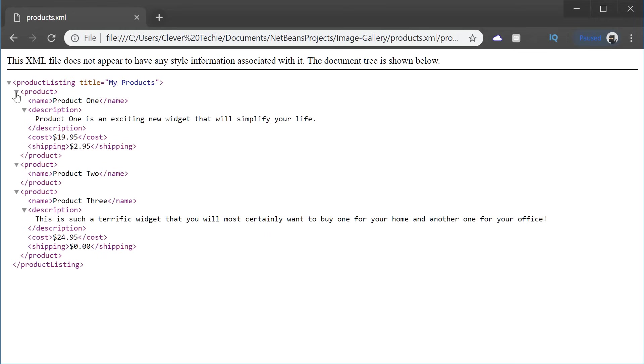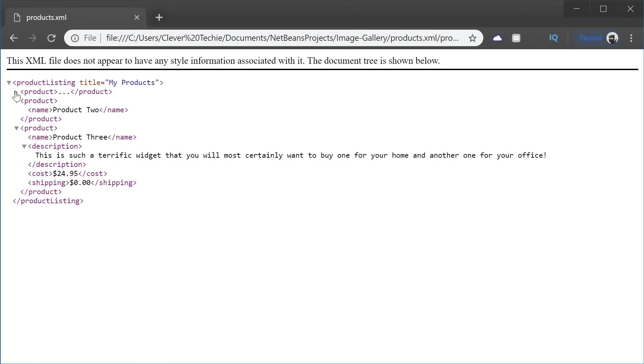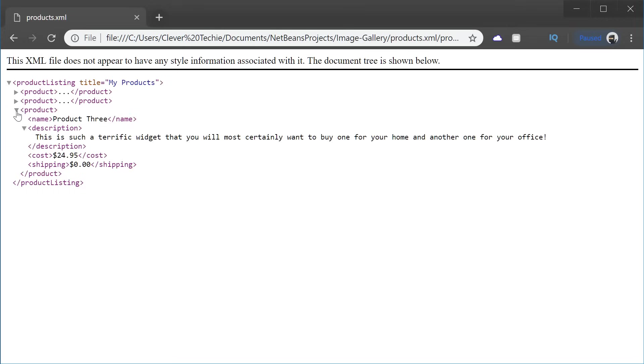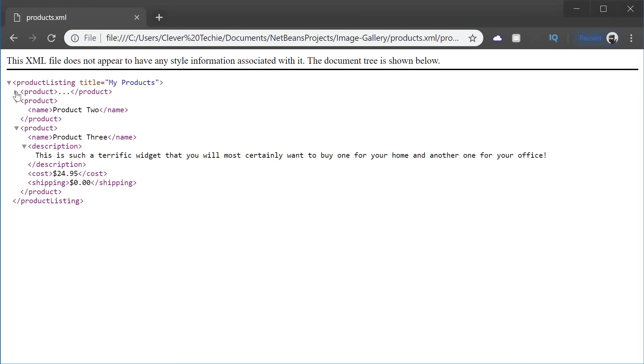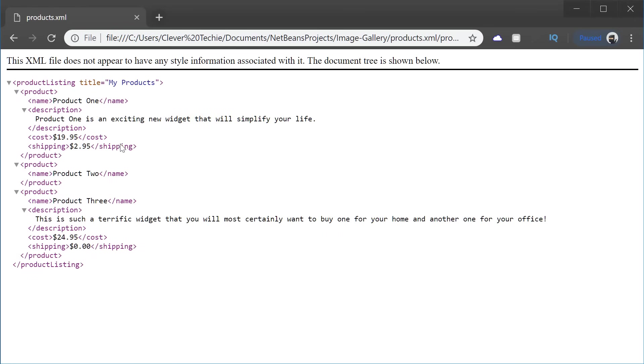We can do the same thing with all the children nodes underneath product listing. If we click on the product arrow, it's going to collapse all the children elements underneath the product. That just makes it really easy to navigate information and just understand what we're trying to do with all the information.